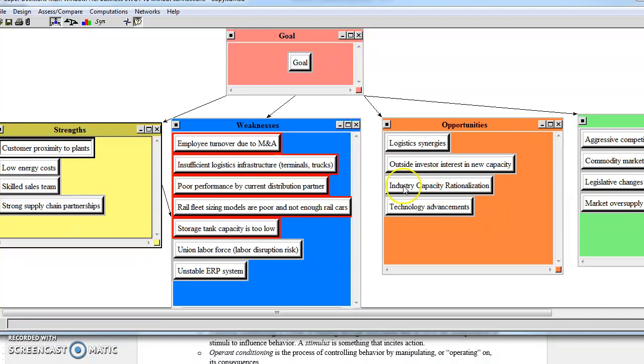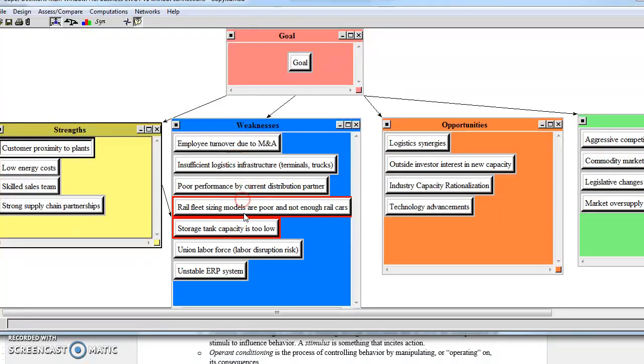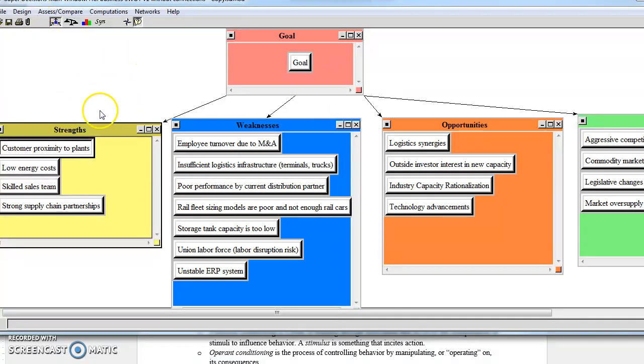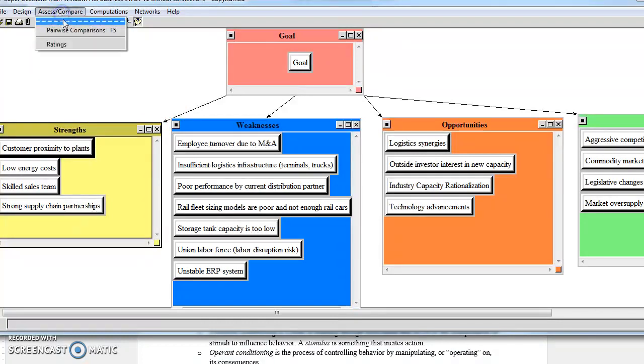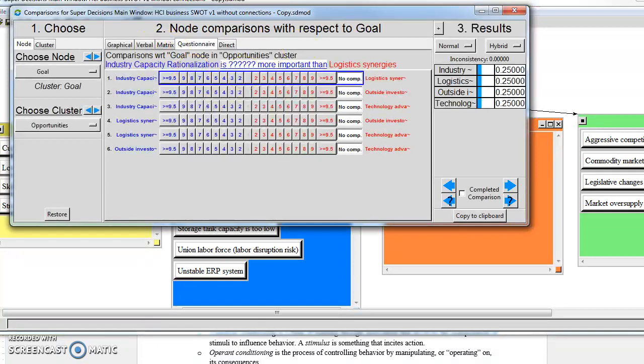I'm going to turn all these off so that we just have this simple SWOT hierarchy, and right now I'm assuming that strengths, weaknesses, opportunities, and threats are weighted equally. Once we have those connections done, then we can go to our Assess Compare, do our Pairwise comparisons, and it brings up our rating model.